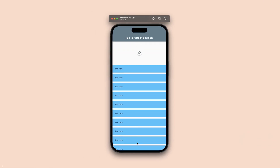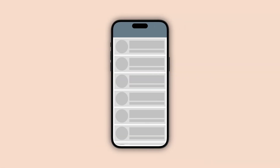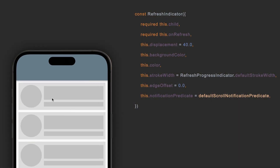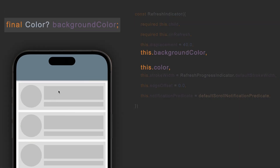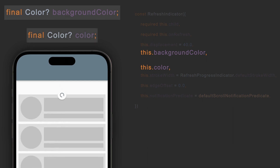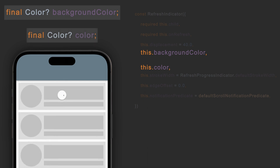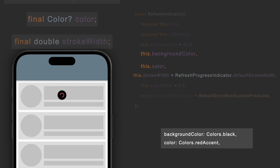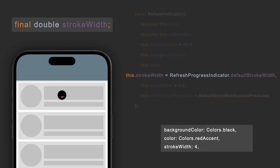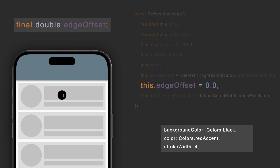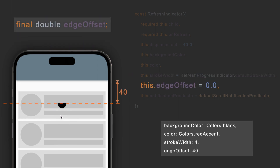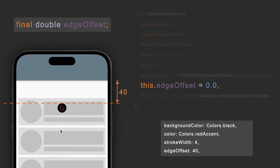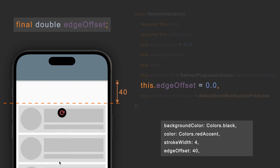There are other properties of this widget that we can use. backgroundColor and color can be used to change the background and the color of the loading indicator. strokeWidth can be used to update the stroke width of the loading indicator. We can use the edgeOffset property to set the distance from where the loading indicator will show up; its default value is set to 0.